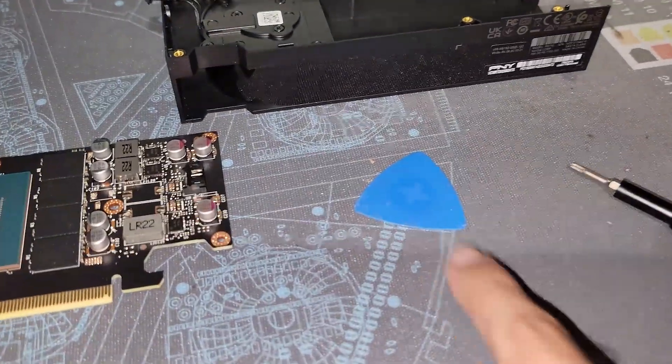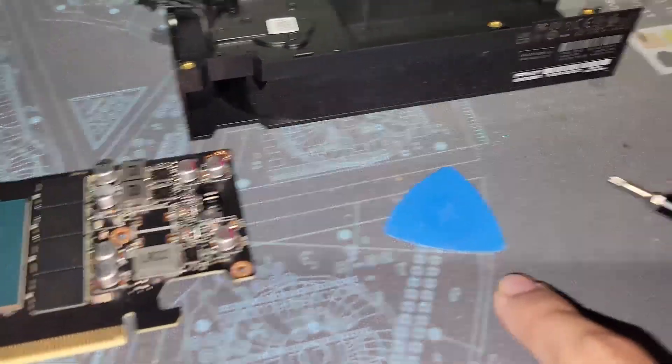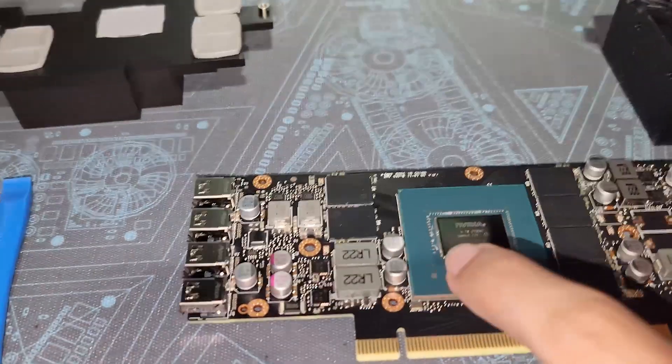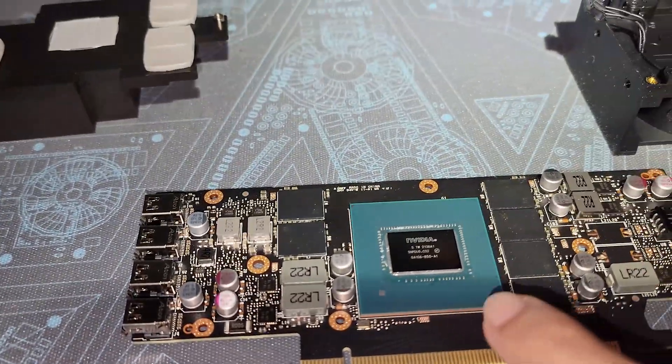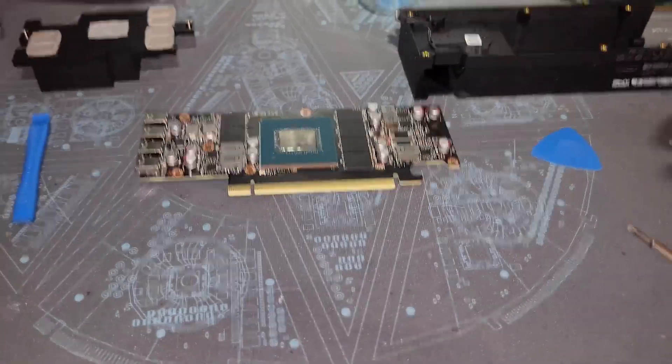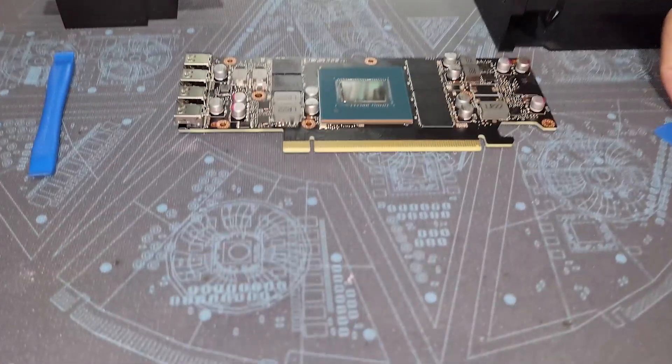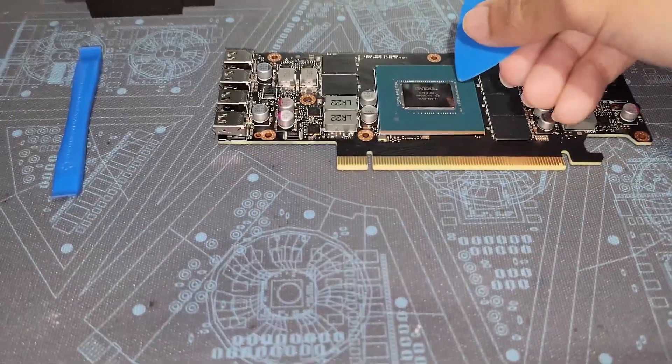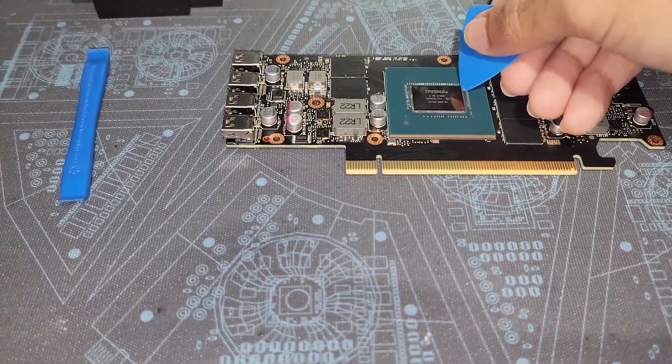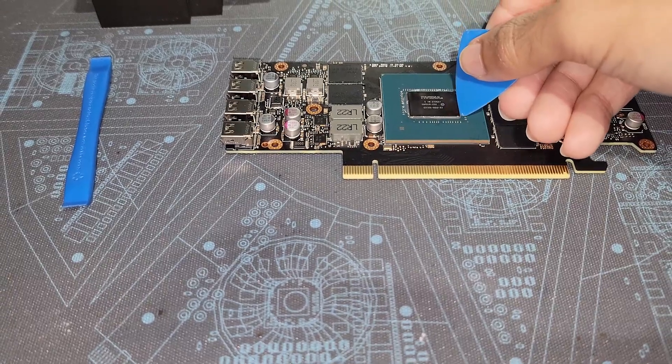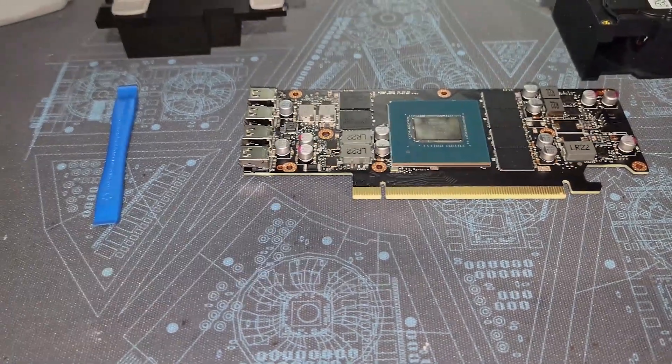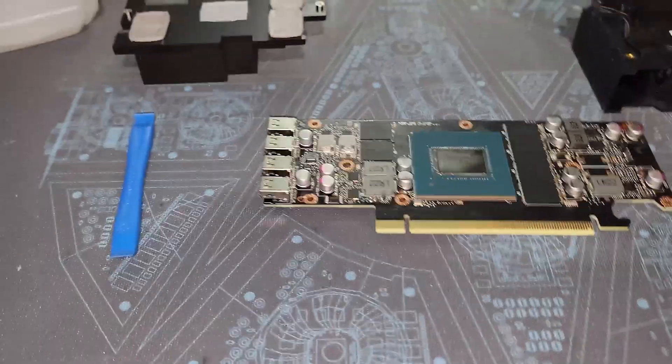Instead, you can use the guitar pick from your iFixit kit or a guitar pick in general to very carefully, at a nice little angle, scrape up the putty or the thermal paste that's alongside without breaking off the SMDs.